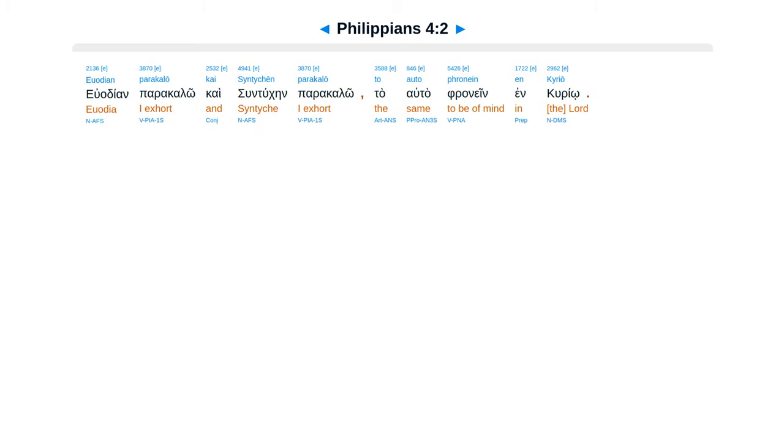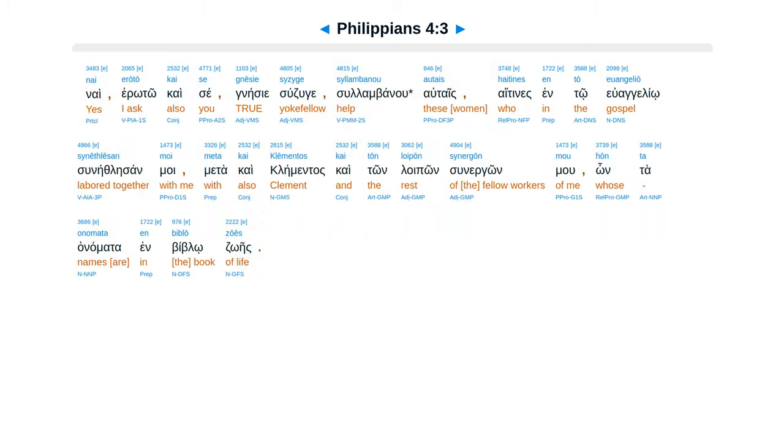Eu adian parakalo, ca suntuken parakalo ta alta pra nein in curio. Nai eroto caisei, nesiei sudzugei. Sulambanu altais, haitines into euangelio sunethlesan moi, matakai clementas, kaiton loipon sunergon mu, honta anamata in biblox dois.